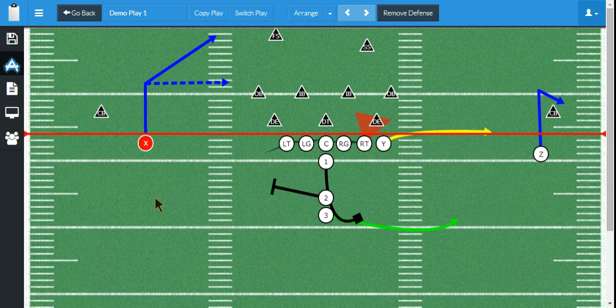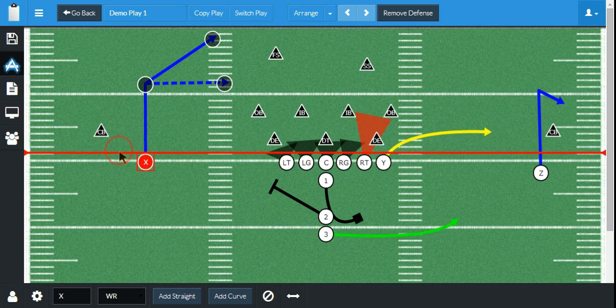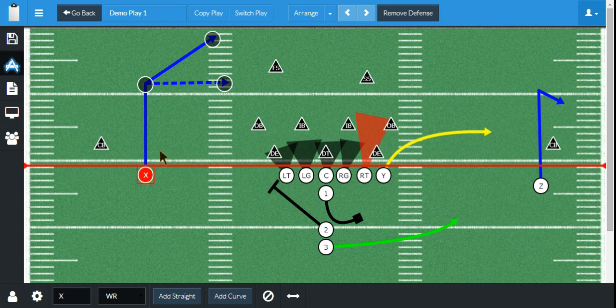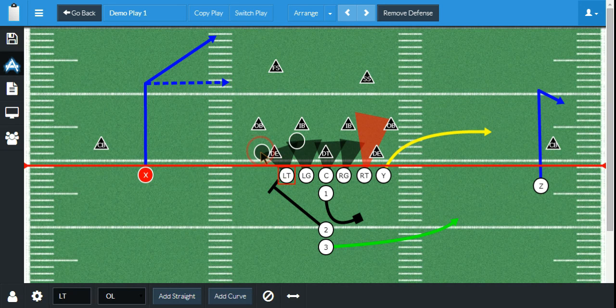So these are some of the customizations that are possible with CoachUse Football Playbook Designer. If you have any other questions, please contact us or take a look at some of our other tutorials. Thanks.